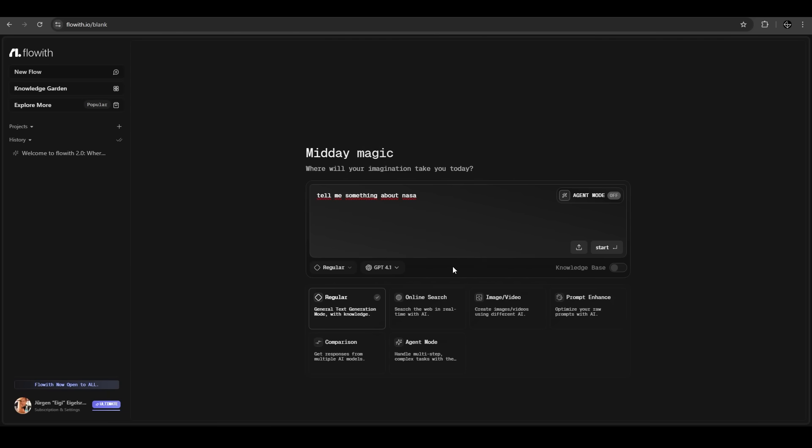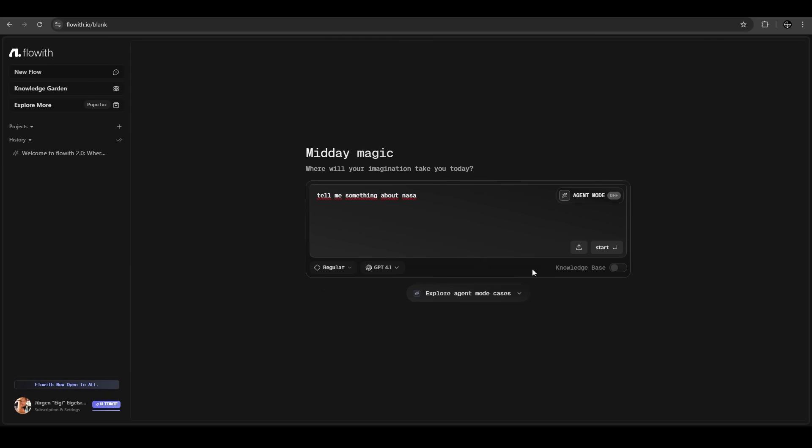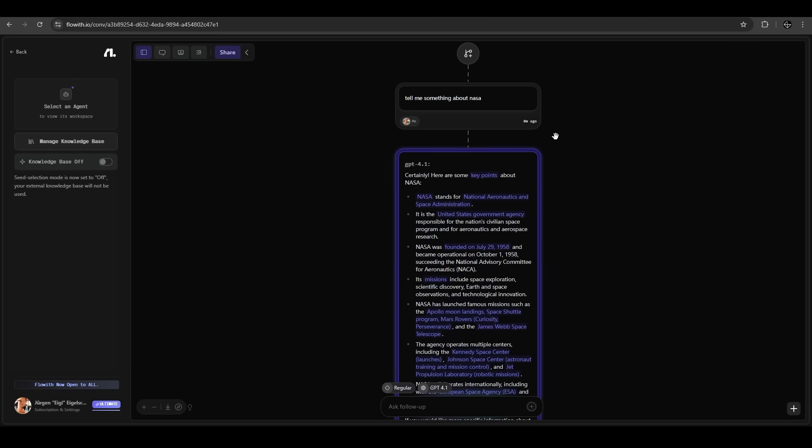That's awesome what FlowWith gives us here. We can also enable our knowledge base here. If we gave FlowWith already some basic knowledge about ourselves or about the topic, we can activate that so it has access to it. We want just this one here and we hit start.